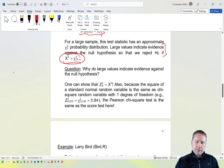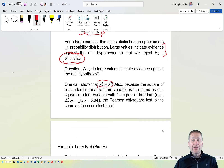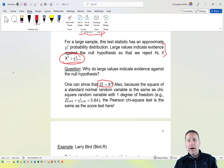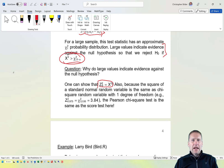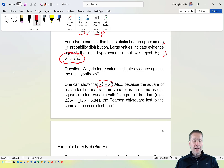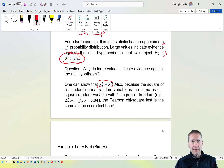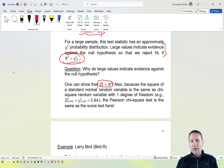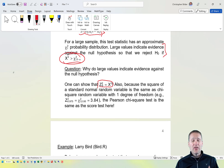Interestingly, one can show that squaring the score test statistic z_s gives exactly the Pearson chi-square statistic. This connects to a result from mathematical statistics: the square of a standard normal random variable follows a chi-square(1) distribution. Therefore, the score test and the Pearson chi-square test are equivalent — they produce the same conclusion of reject or fail to reject H₀.